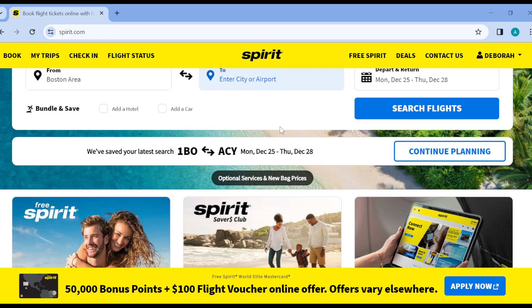It's that simple — this is how you can add passengers on Spirit Airlines. I hope this tutorial has been helpful. Thanks for watching and have a nice day.